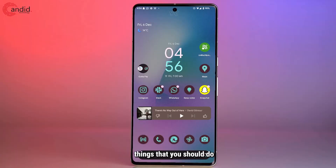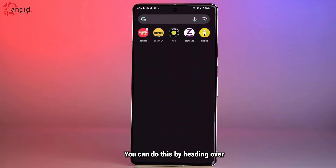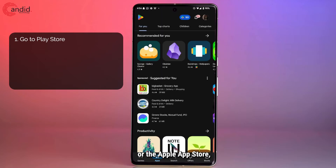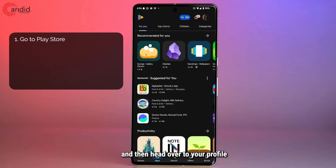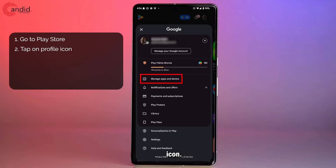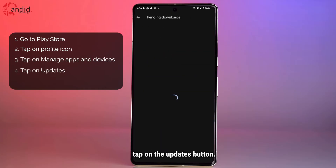One of the first things you should do when encountering any issues with an app, especially a social media app, is to check for updates. You can do this by heading over to the Play Store on your Android phone or the Apple App Store if you have an iPhone, then head over to your profile icon and tap on 'Manage apps and devices', then tap on the Updates button.